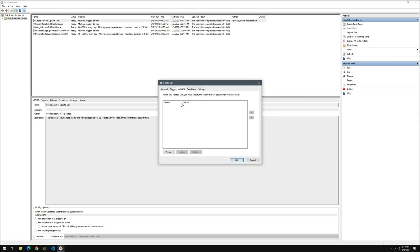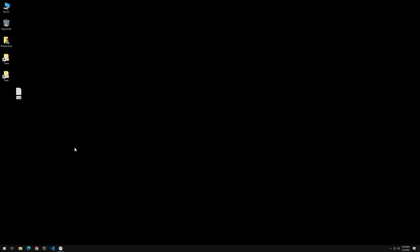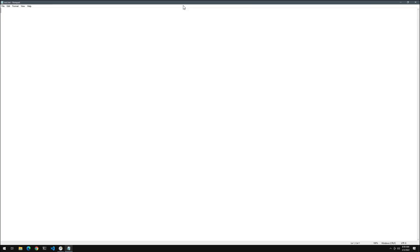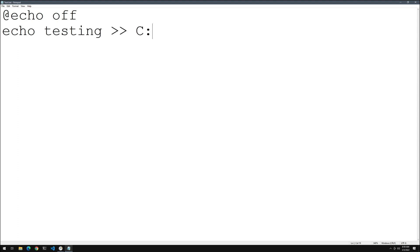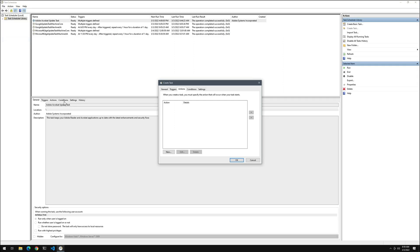Under Actions, what is it actually going to run? We don't have anything yet, so let's minimize this, go to the desktop, and create a new batch file. I'll right-click, choose New, then Text Document, and rename it to test.bat, changing the extension. Now let's edit it — all we're going to do is have this echo some text into a file, appending it every time it runs. We'll do 'echo off', then 'echo testing >> C:\Users\davisrg\Desktop\test.txt'. Every time this runs it should append the word 'testing' to test.txt.